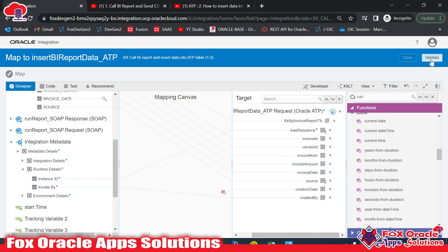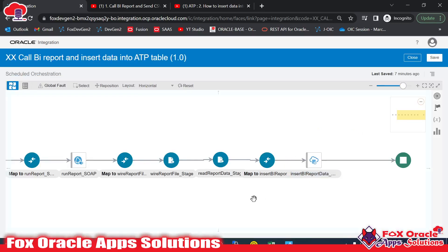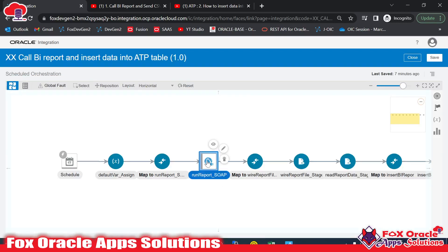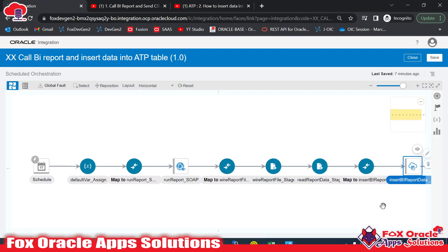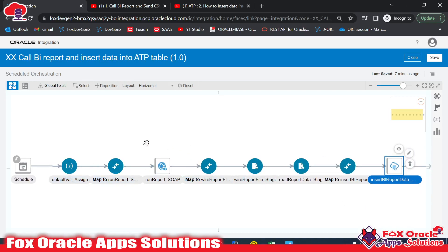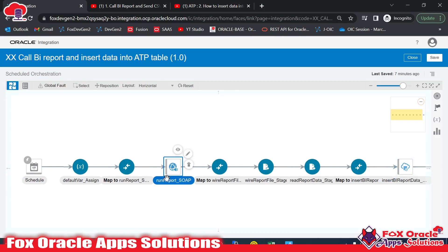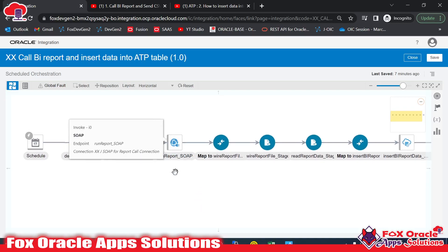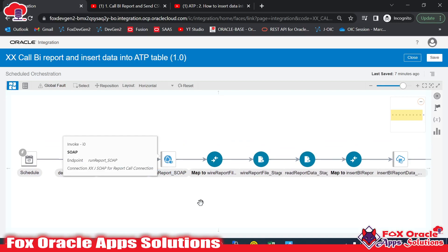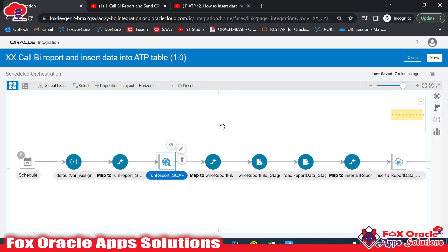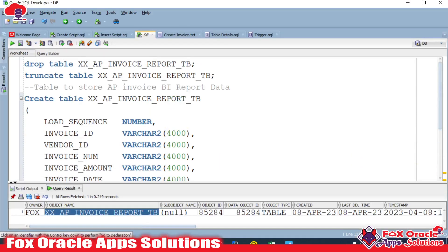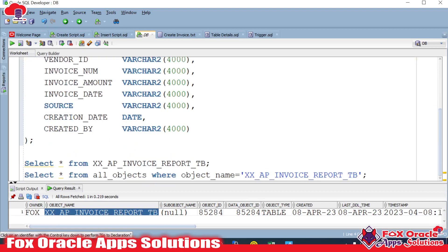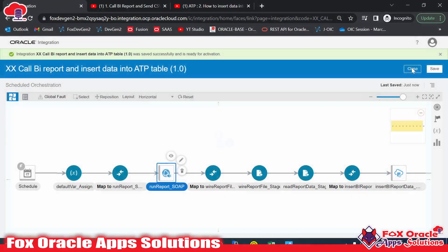I'll validate and close. In this integration we've added logic to read data from the BI report and insert it into the table. Note that we have not added any exception handling — I'll create separate videos for that. For example, if the report call returns an exception, the integration will fail. In a future video I'll use a scope to handle exceptions and insert error details into a separate log table.